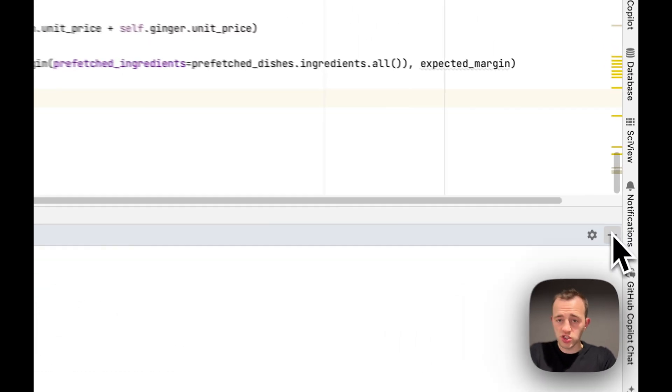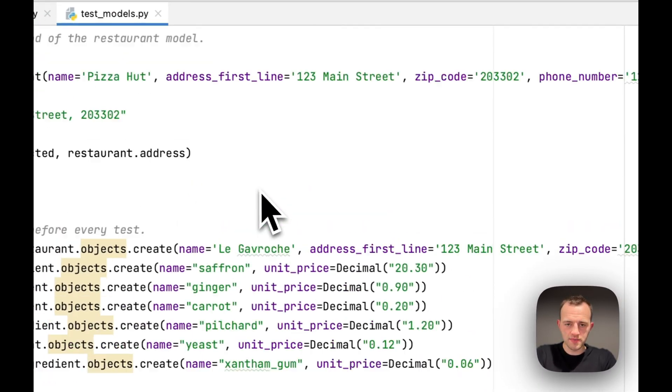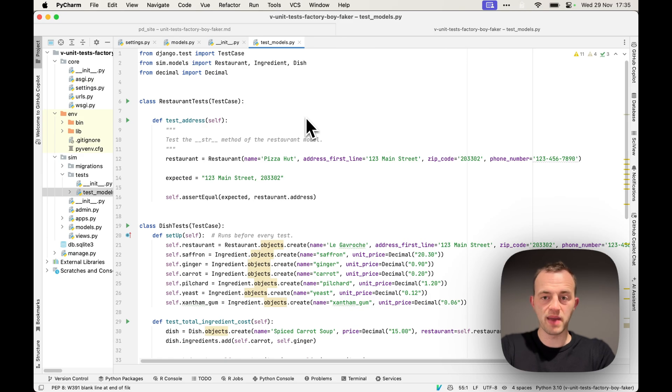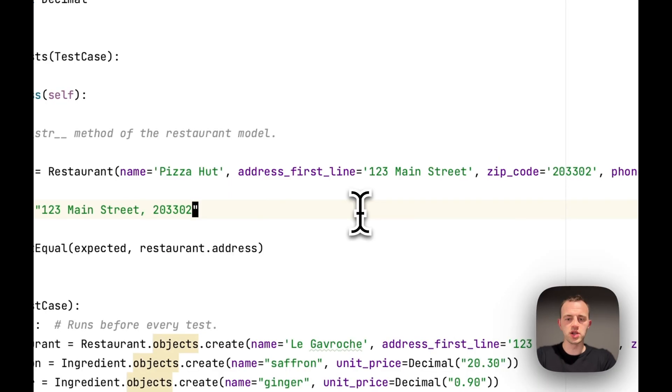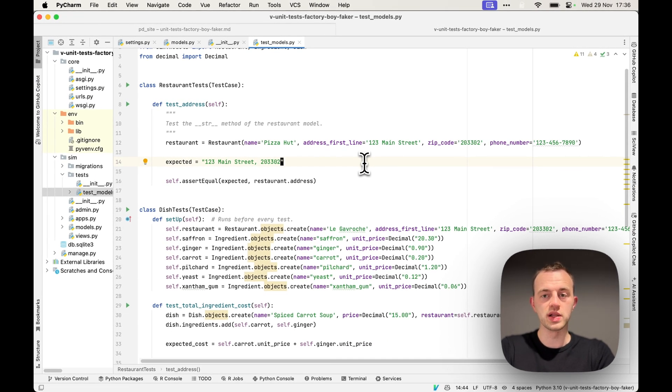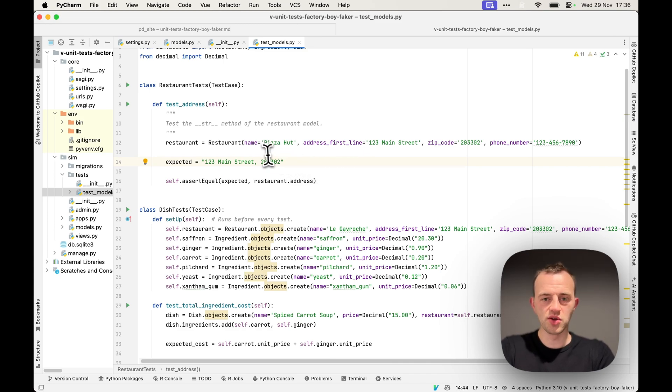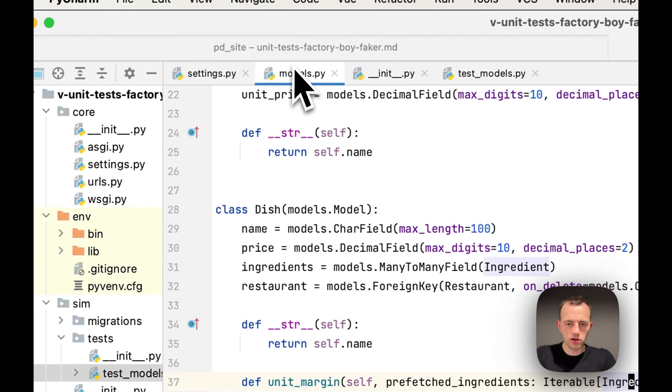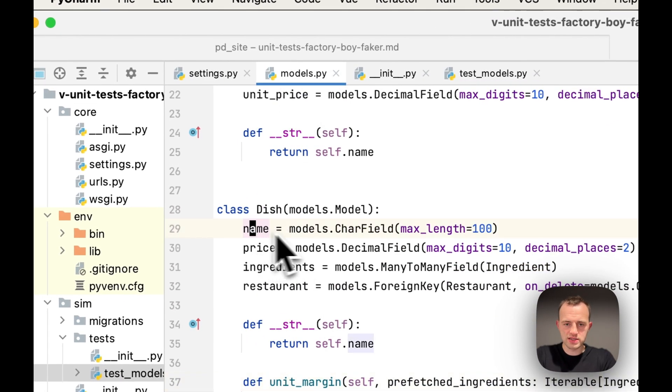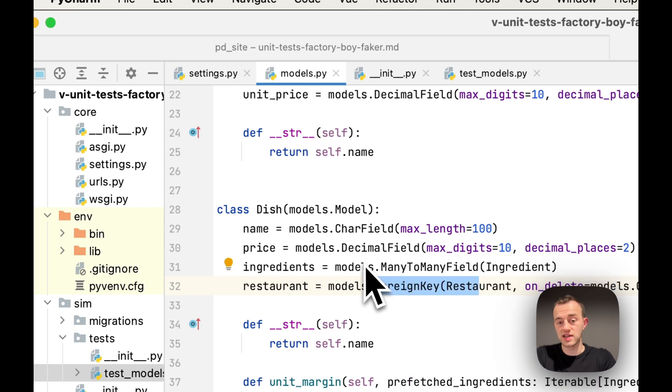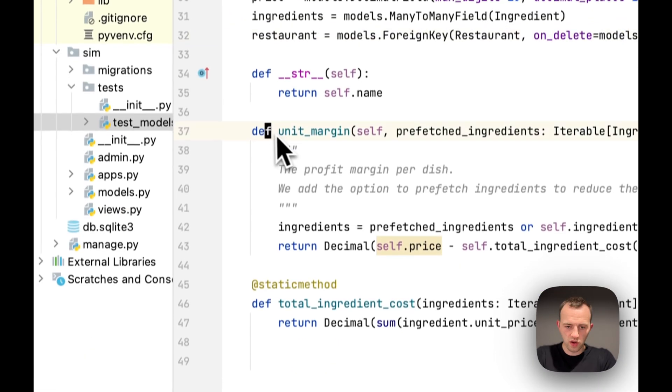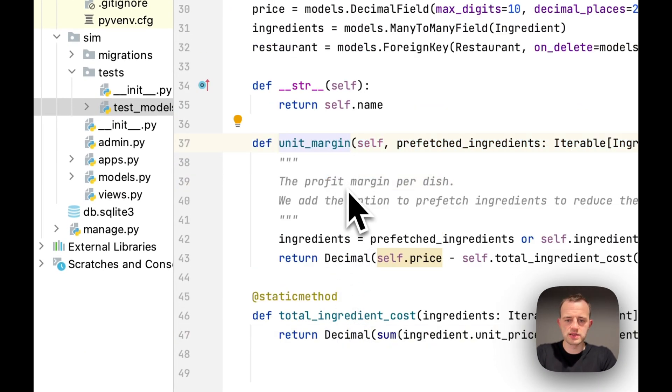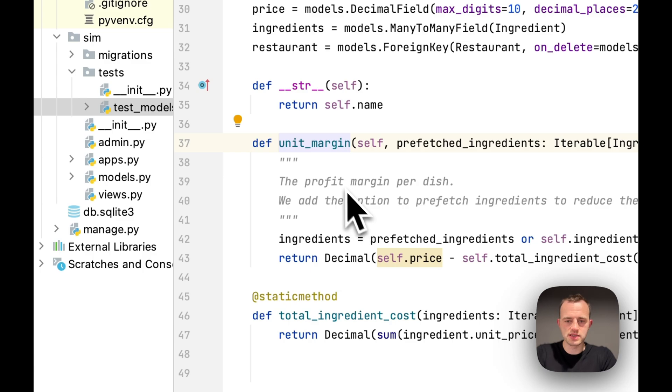So just to run you through what's happening here, a general principle when you're testing is not to test third party packages. The general assumption is that is well tested code. If it wasn't well written or well tested, then you wouldn't have chosen to use that package. You don't want to test everything, so just test the code that you write. For here, if we go to our model, there's no point in us testing each field because Django does have tests for that. We've added these methods, and so we do want to test these.